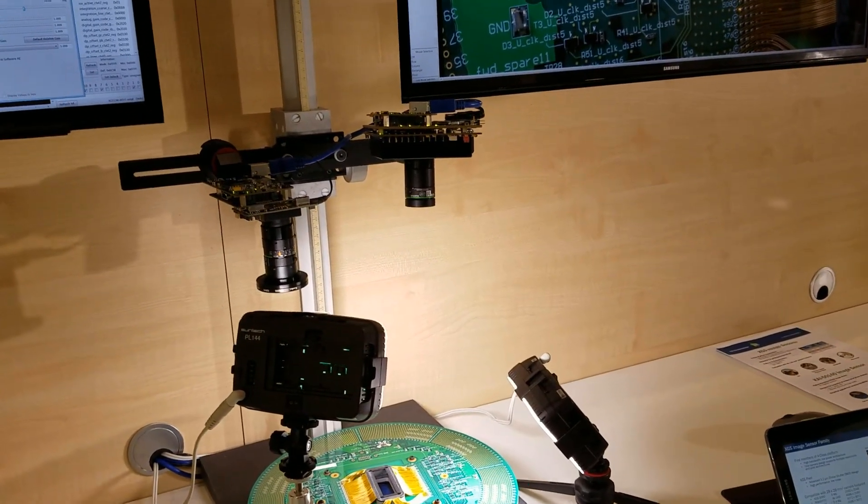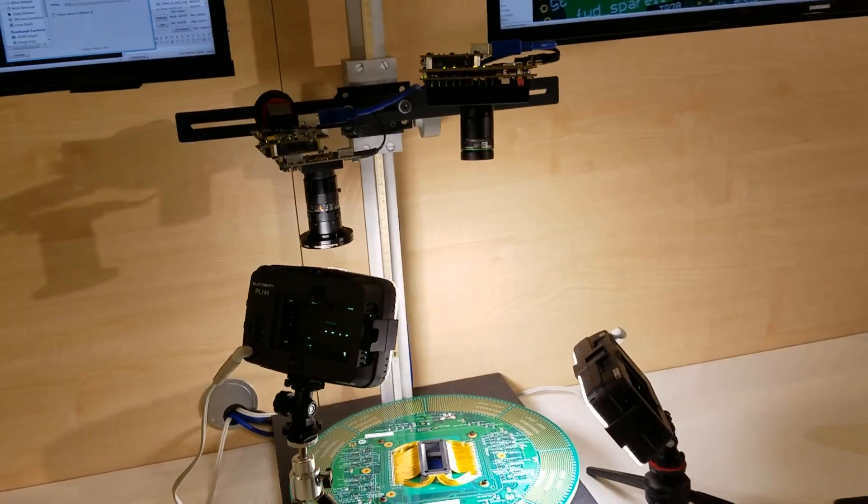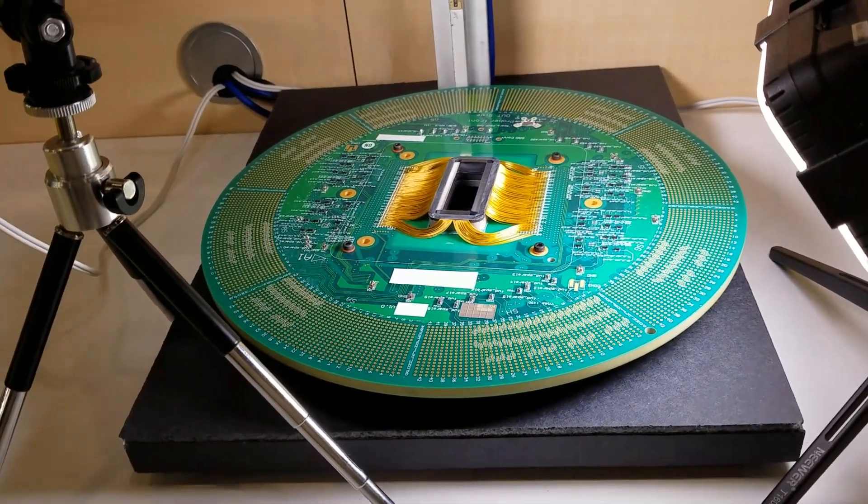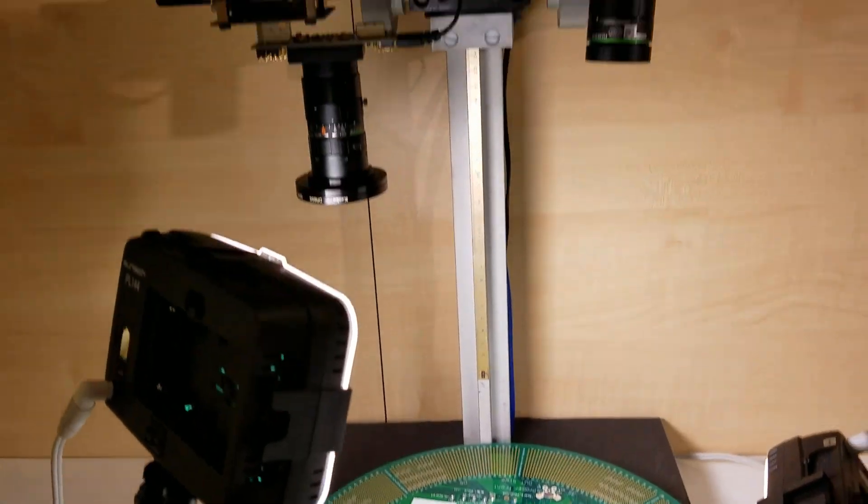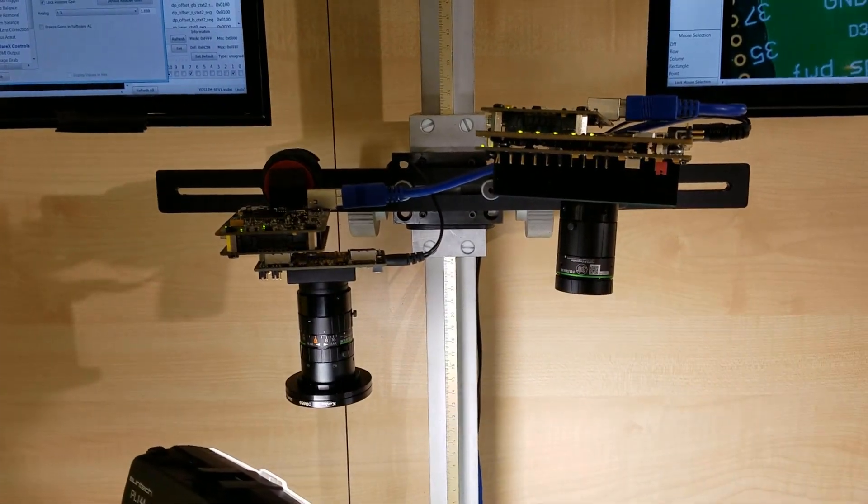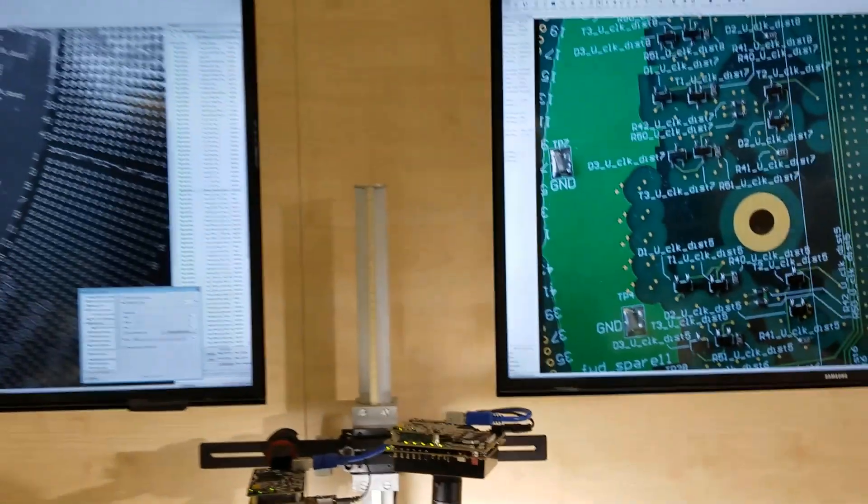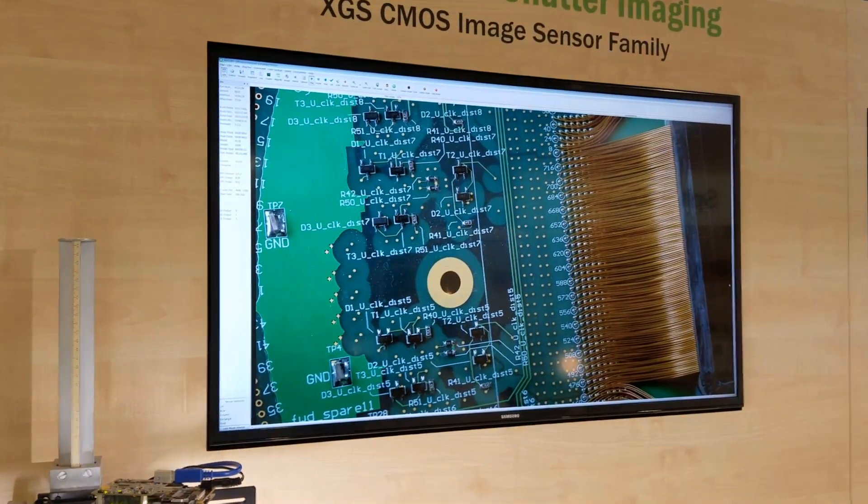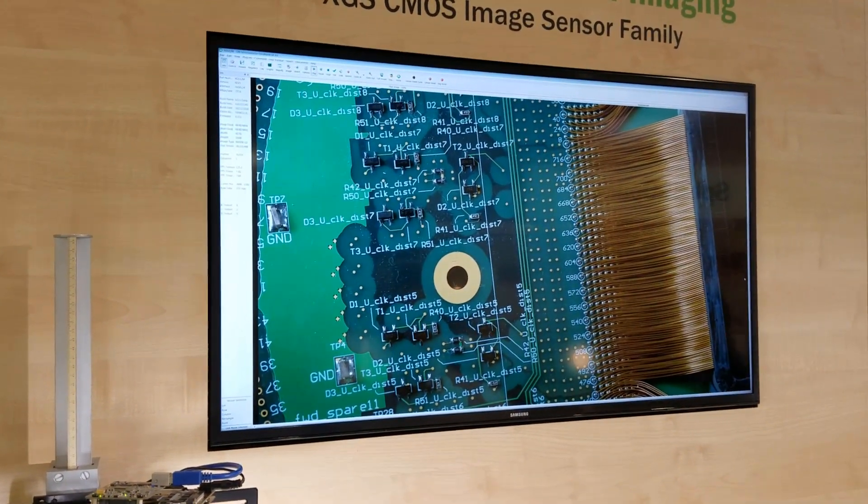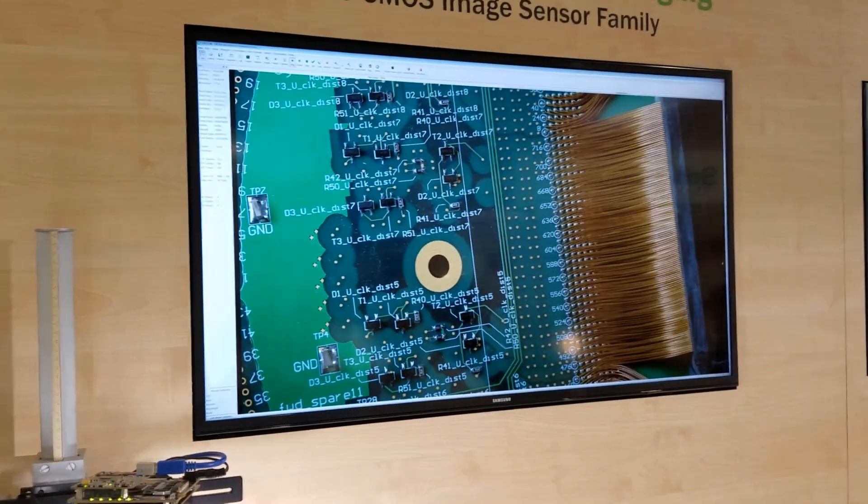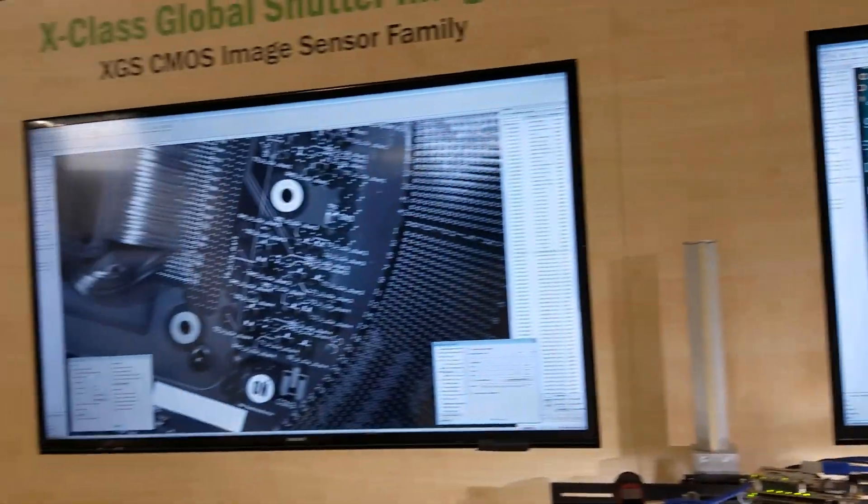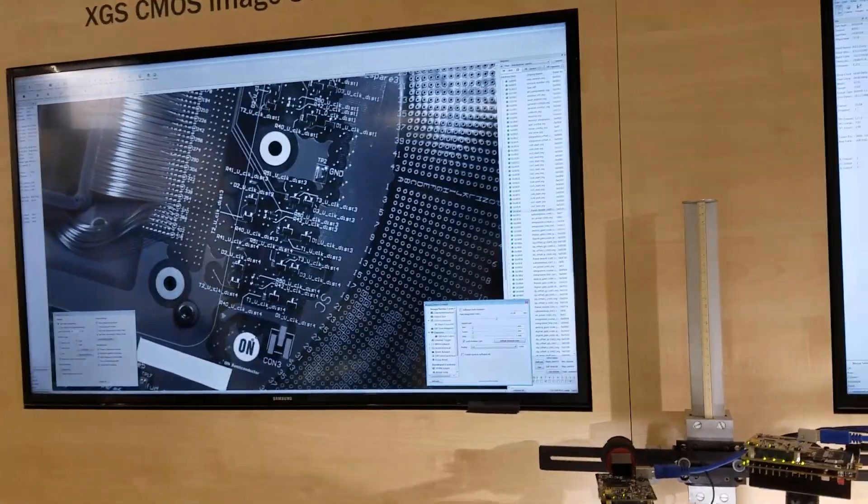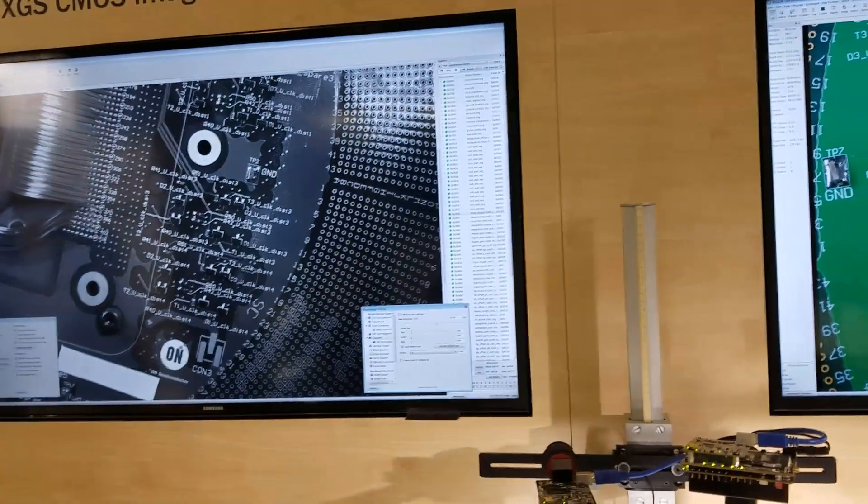It has a 3.2 micron global shutter. Here we have two cameras, both looking at this sensor test pattern and one is a color sensor. As you can see we have a great color image, lots of detail, lots of resolution, and the other sensor looking at the same target is a monochrome sensor.